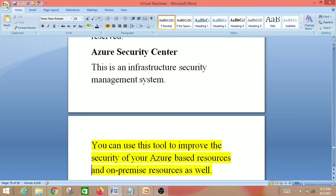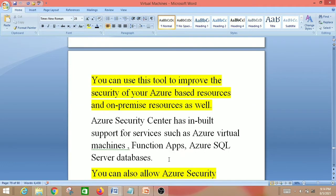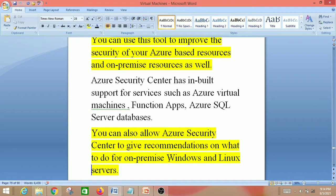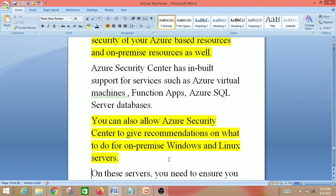Next is Azure Security Center. This is an infrastructure security management system. You can use this tool to improve the security of your Azure-based resources and on-premise resources as well. Azure Security Center has built-in support for services such as Azure Virtual Machines, Function Apps, and Azure SQL Server databases.